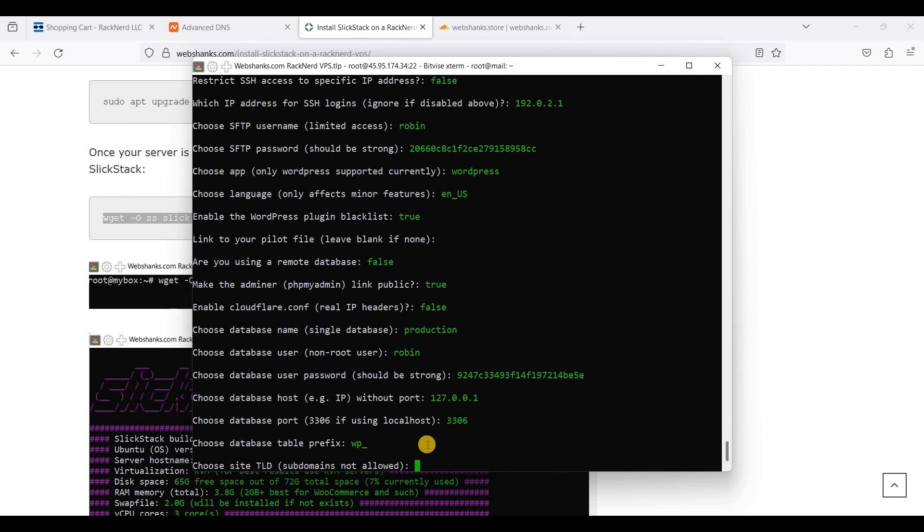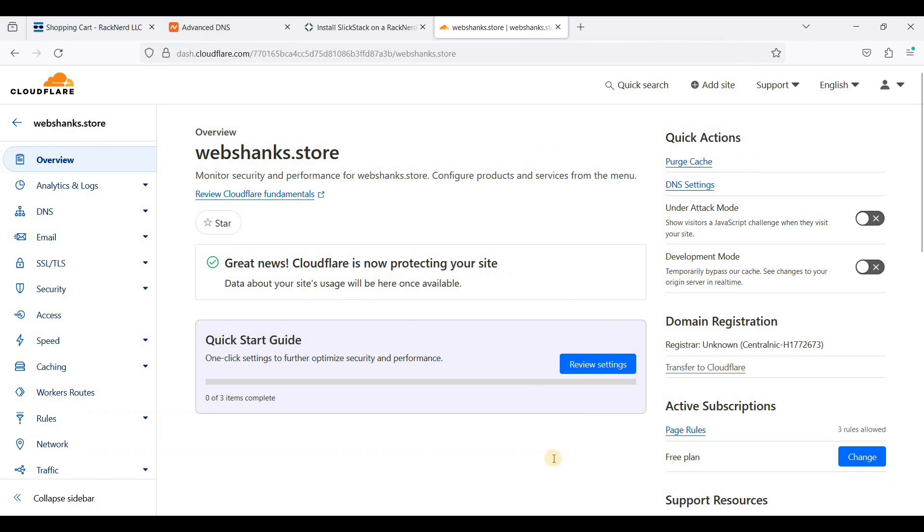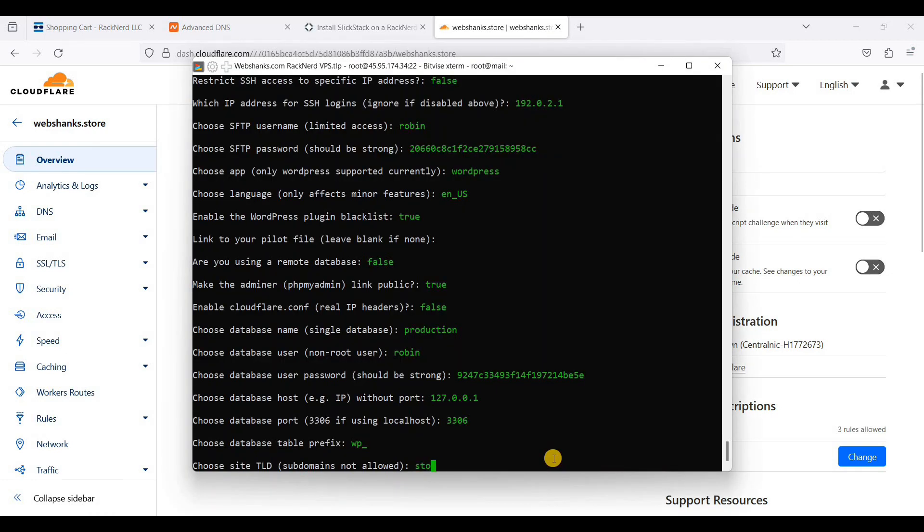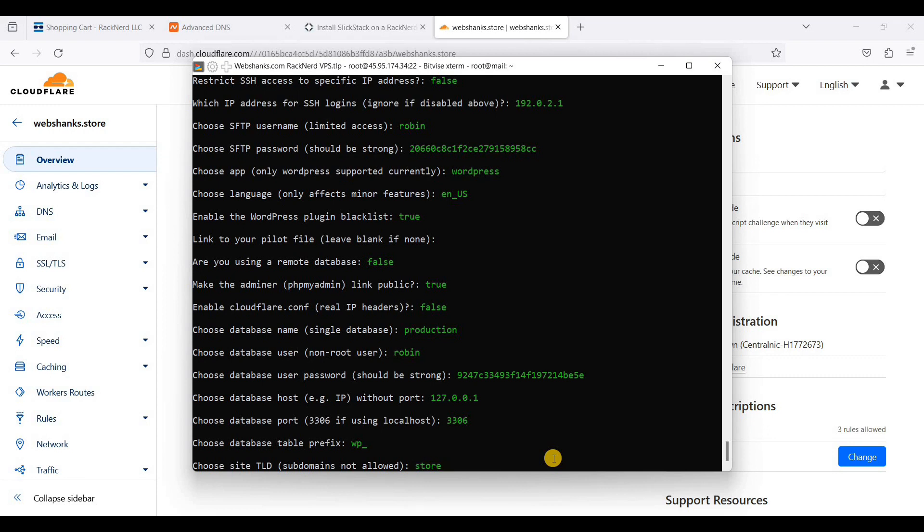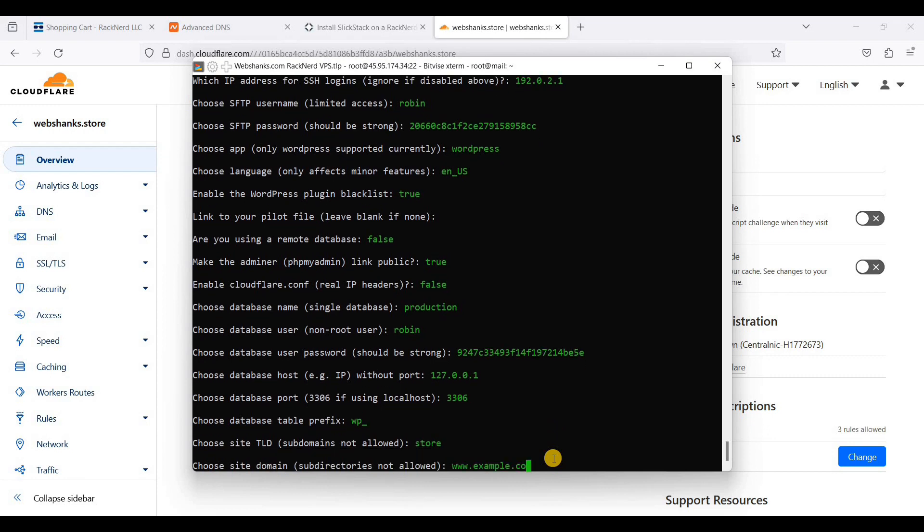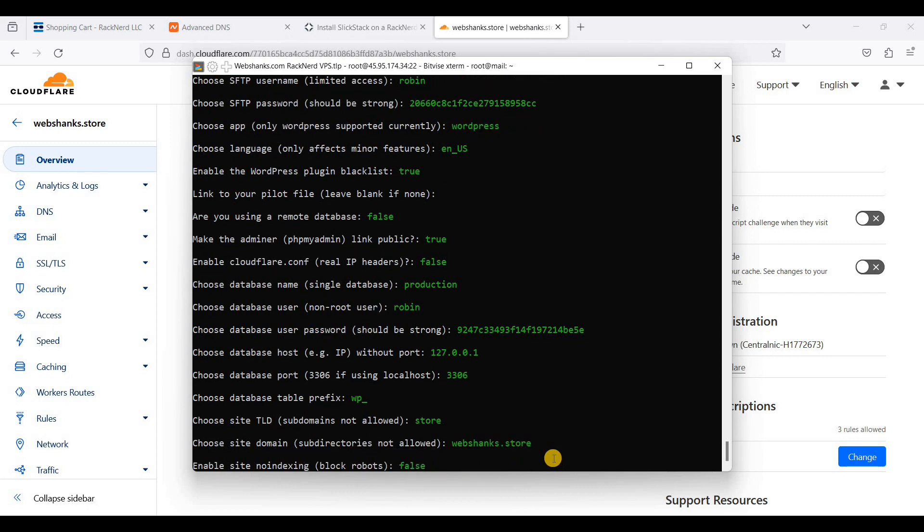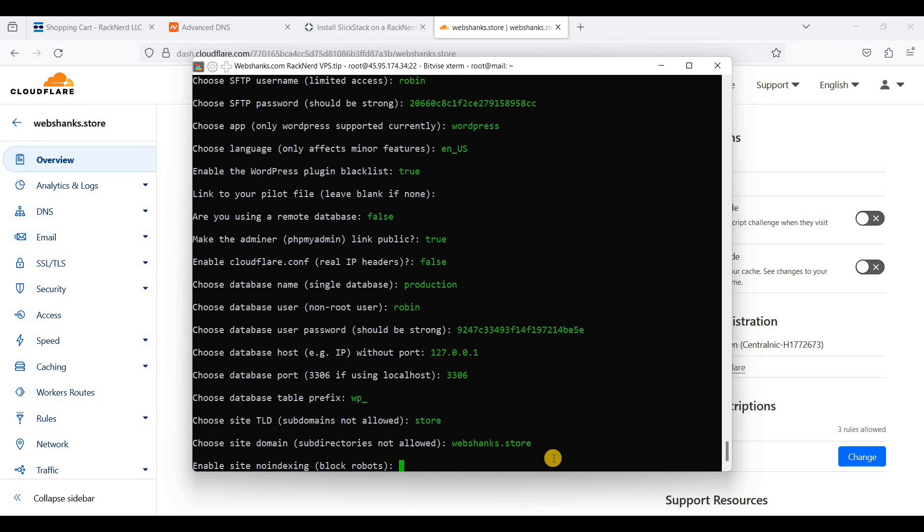Because our domain is webshanks.store, we will be using store. Because this is our TLD. So if you have dot com, you will answer dot com. Or org, you will answer org. But I am using dot store, so that will be store. And webshanks. If you don't want your WordPress website on the internet, you will turn this to true. But we will not be using no index, so our WordPress website will appear on search engines like Google. So it will be false.